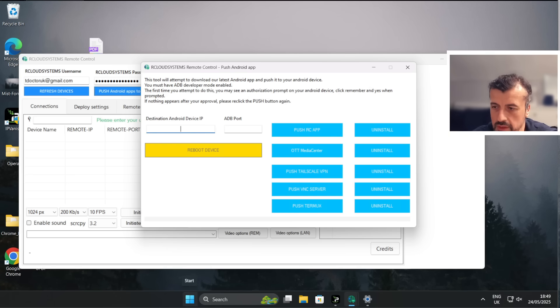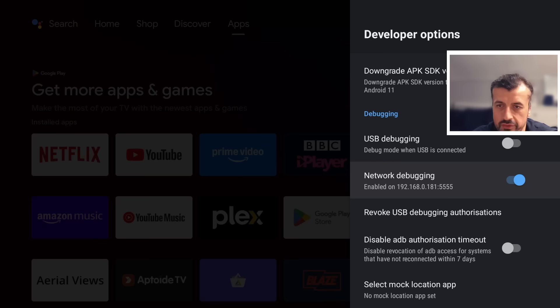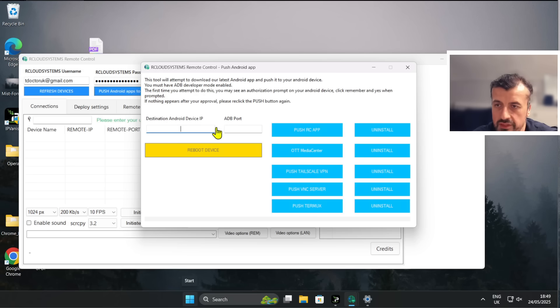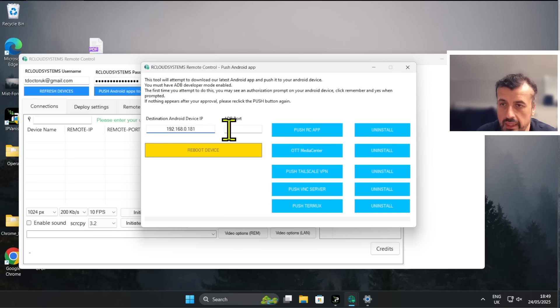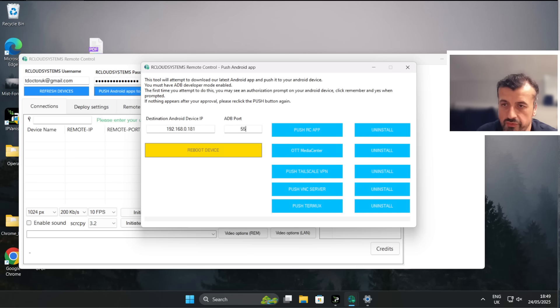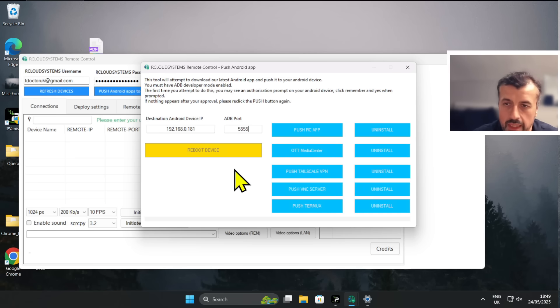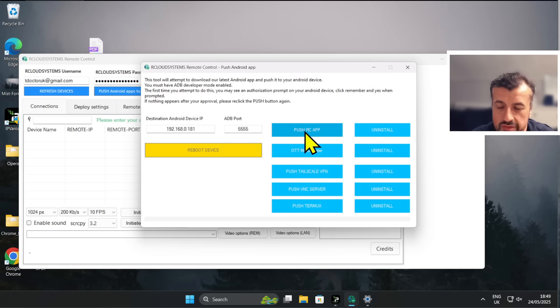As we saw on my NVIDIA Shield, I can just hop back to that - now my IP address is 192.168.0.181, so let me now type that in: 192.168.0.181, and the port was 5555. And I want to push the remote control app there, so let's click on that.